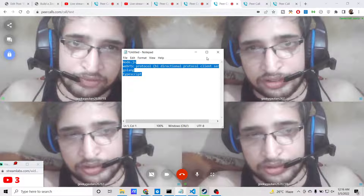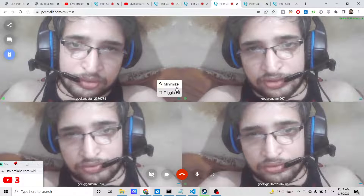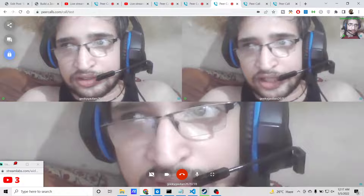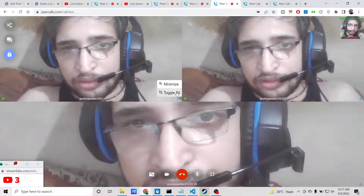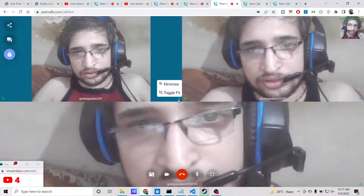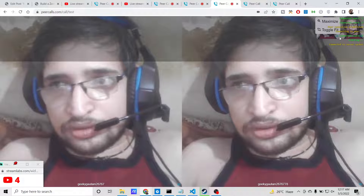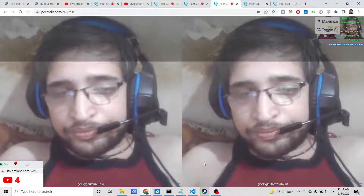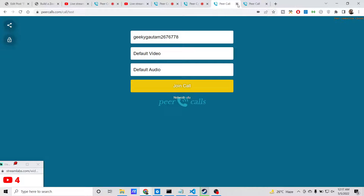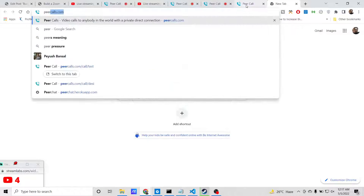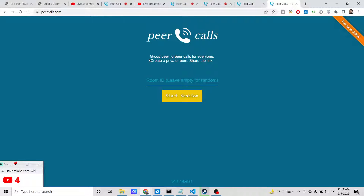The GitHub repository is available in the video description. You can also minimize the video panel, and toggle various UI options. All such options are available to you. This is a separate room — the website is peercalls.com where you can create a private room.